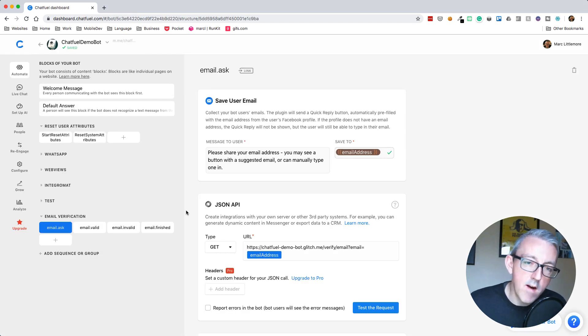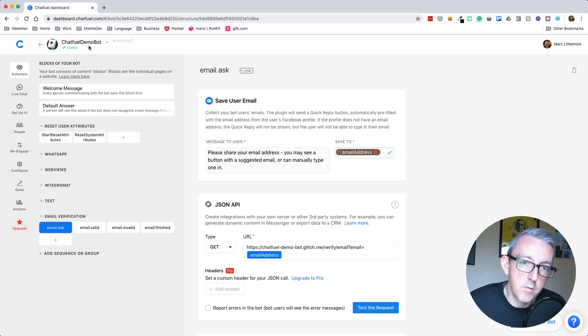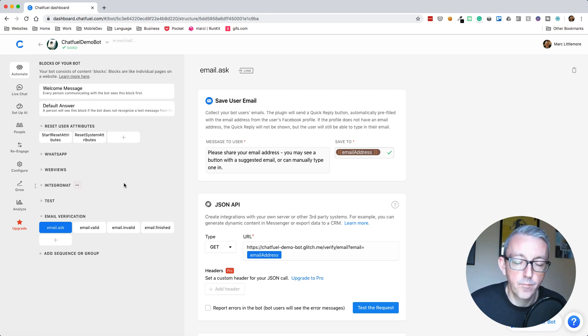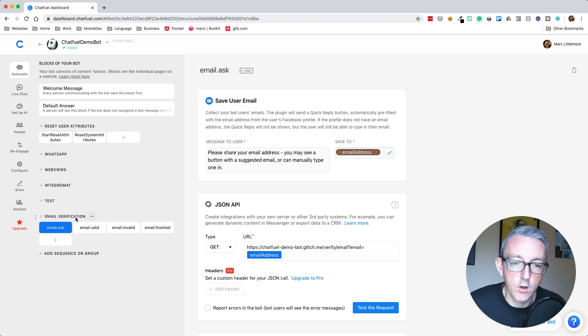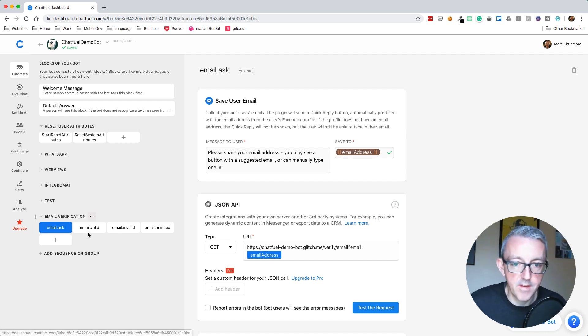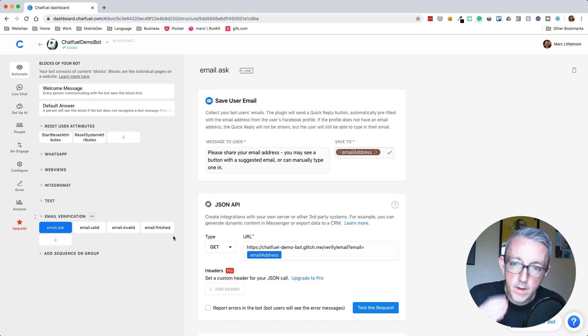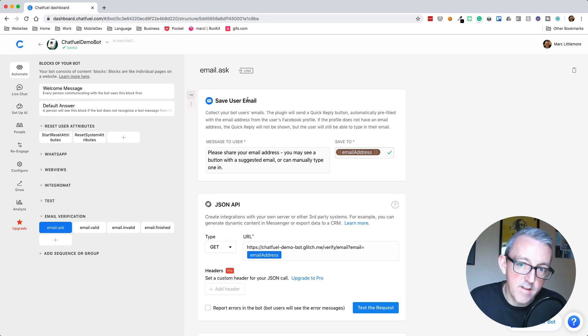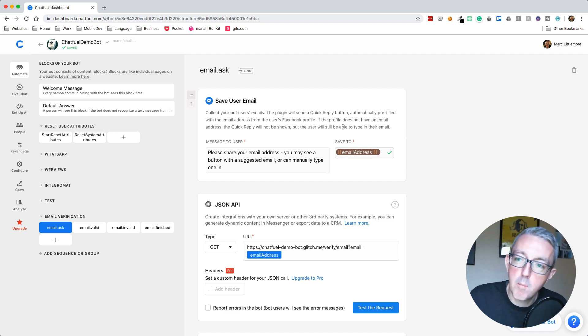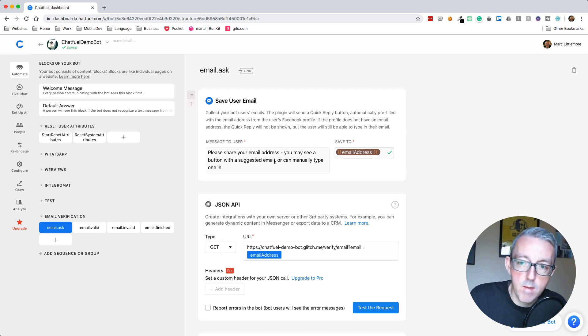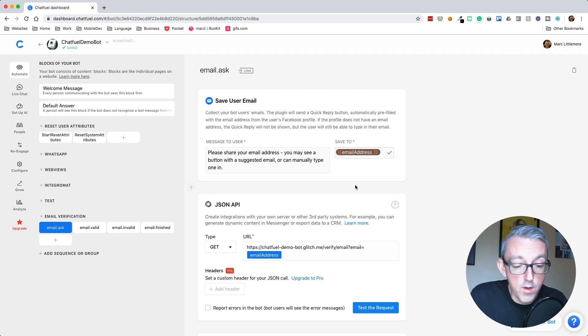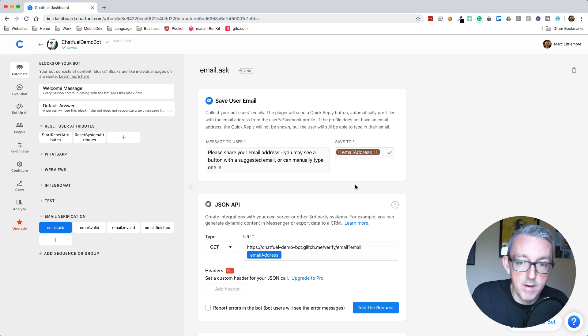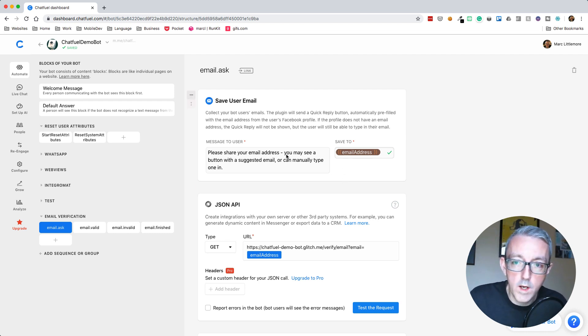Here I am in Chatfuel now, and this is linked to my Chatfuel demo bot, which is just a page I've got for testing things out. I've built this little group here called email verification. I've built out a few different blocks here. The first one is called email.ask. This is where we're going to ask the user for the email address. I've added a save user email block which says please share your email address. Facebook will fill it in with the email address, but sometimes users might manually type it.